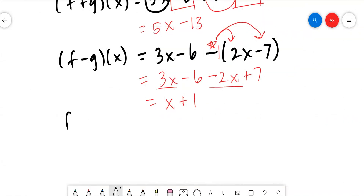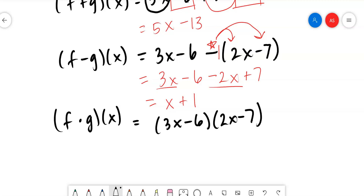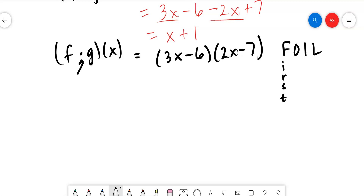Now let's go to multiplying f and g. We take the f function in parentheses and multiply it by the g function. This is where we get into the FOIL method — First, Outer, Inner, Last. We multiply the first two terms: 3x times 2x is 6x², because 3 times 2 is 6 and x times x is x² from the law of exponents. Then the outer two terms: 3x times -7 is -21x.